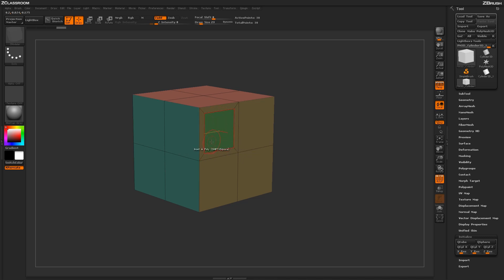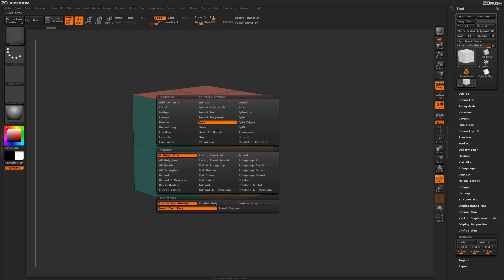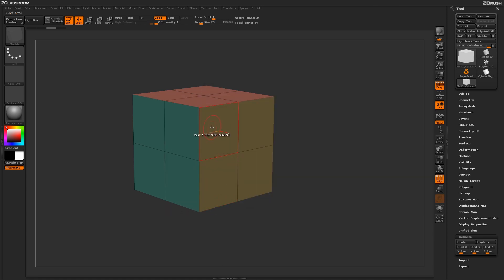This action has some interesting modifiers. Hit spacebar again to open the Zmodeler Poly menu and select Border Only from the modifiers. With Border Only, when you click and drag, the inner poly is removed and you're left with just the outer border.